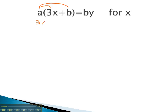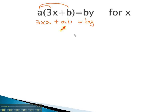The most common way that we've done before is to distribute the a through the parentheses. This gives us 3xa plus ab equals by. Now that the parentheses are gone, we're ready to start solving for x. Notice the second term has no x's on it — that's what's added to the x term. As with other two-step equations, we do the adding and subtracting first.